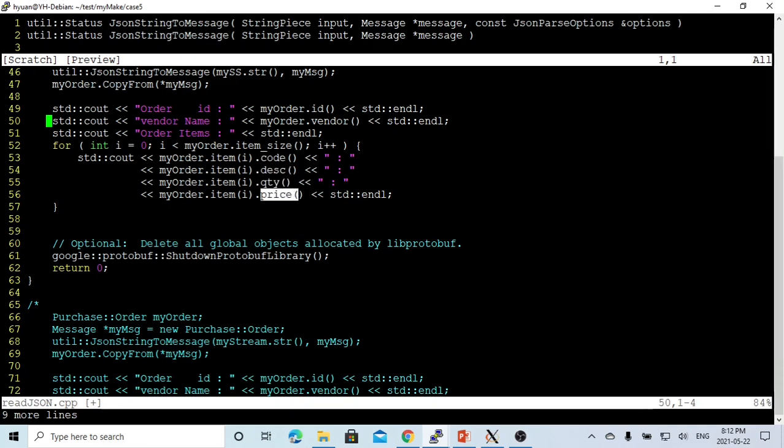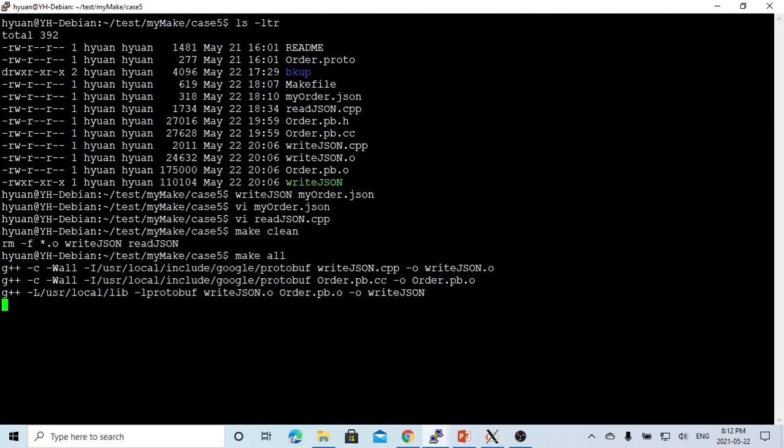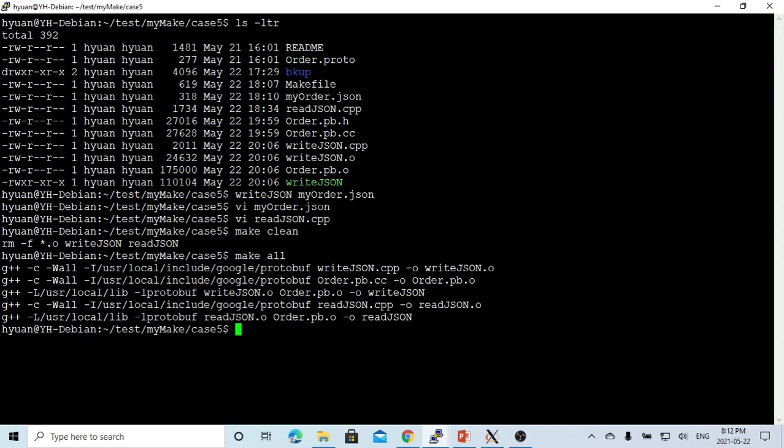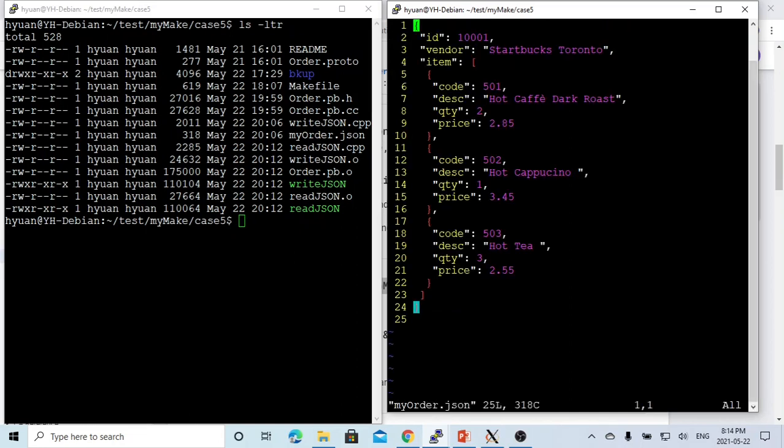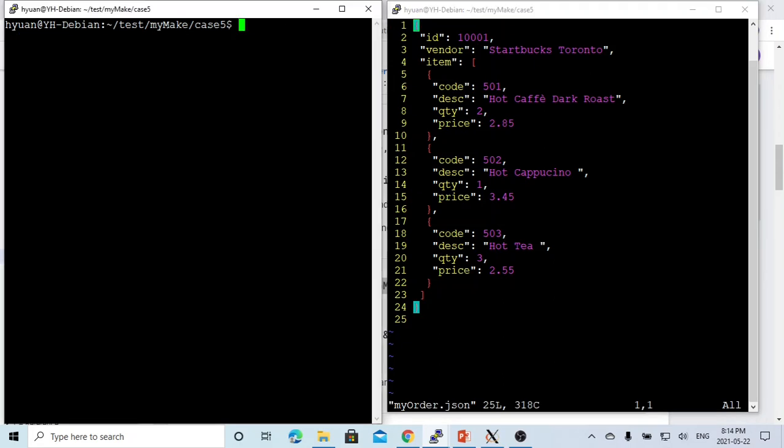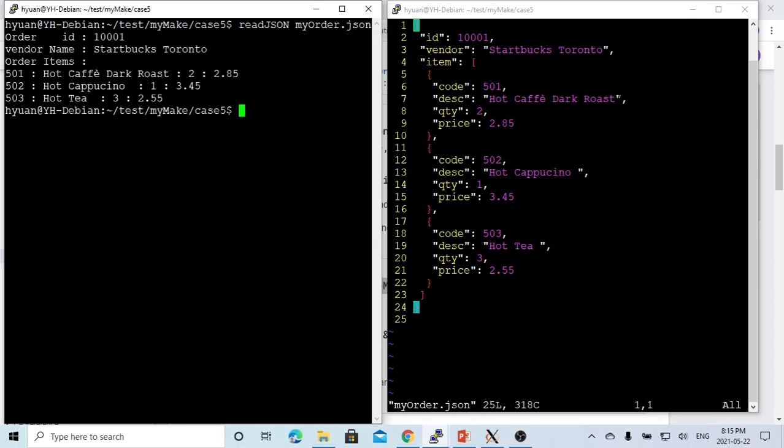After that, we just finish our program. Let's save this. We recompile. Now my read.json is compiled. Let's verify. I make two terminals, the right one. This is our JSON file. We run our program. It's my read.json, myorder.json.